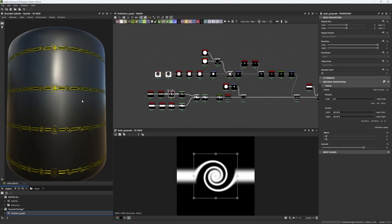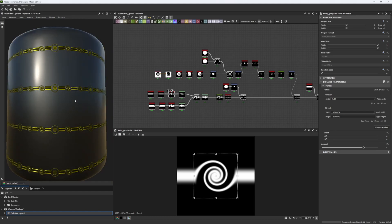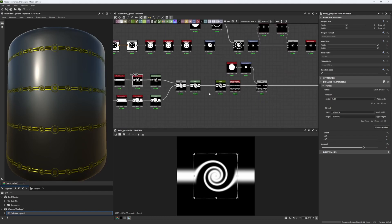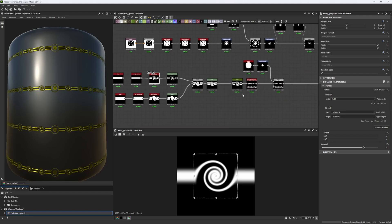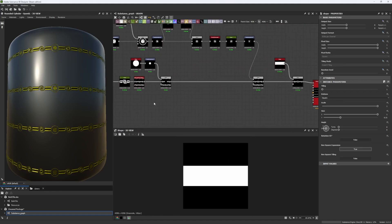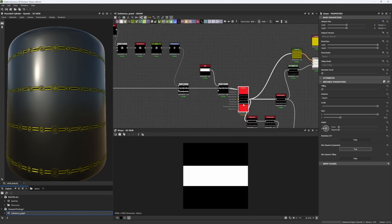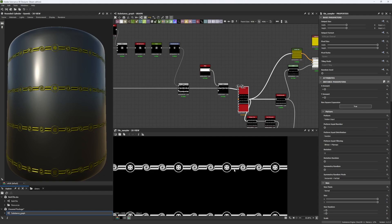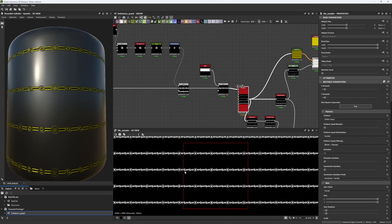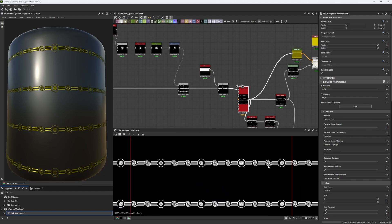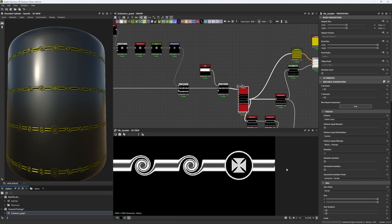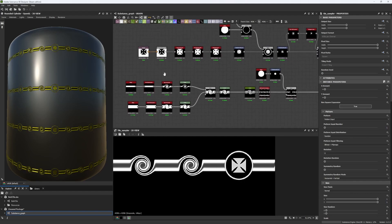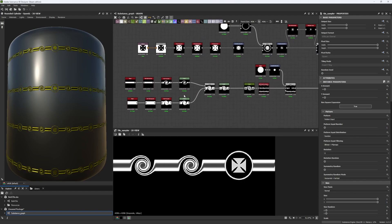Especially when we talk about ornaments, I want to give you different tricks in order for you to create and go from something like this, for example, to something like this. Everything is tiling and it's correctly done, so let's start with the basics.